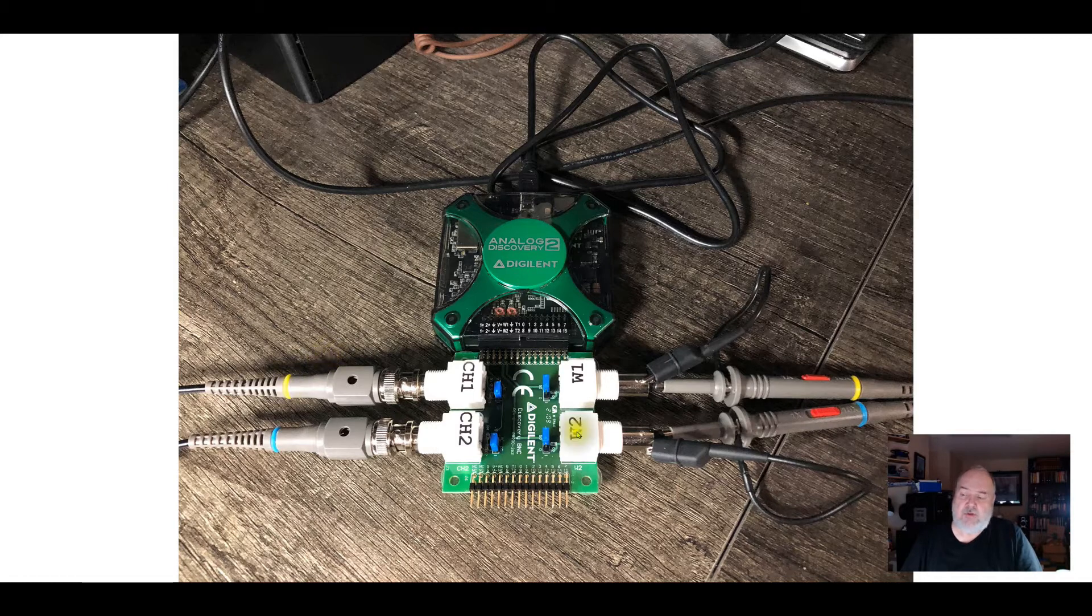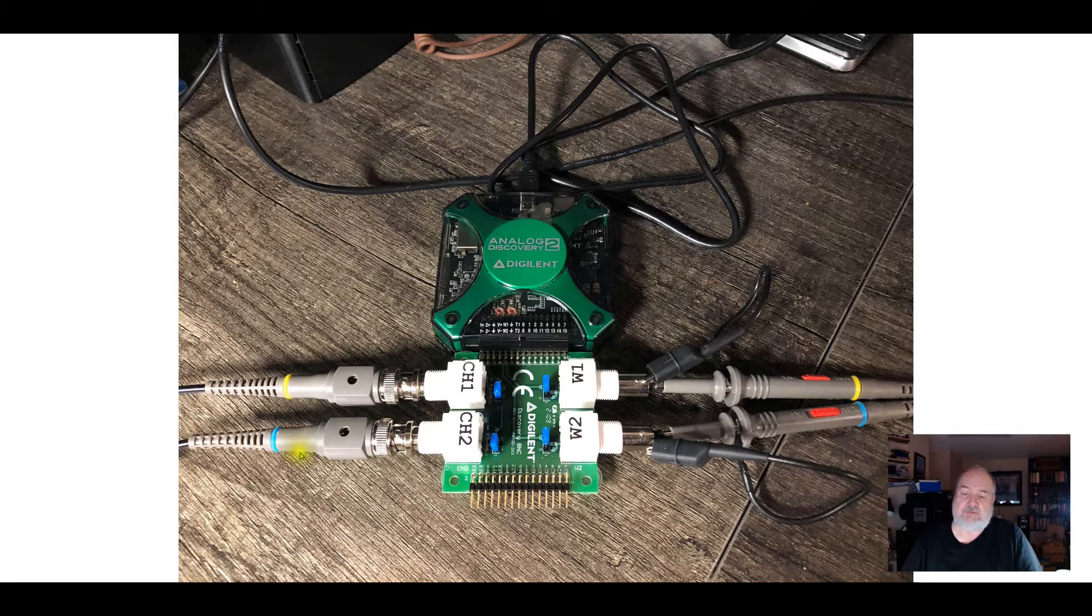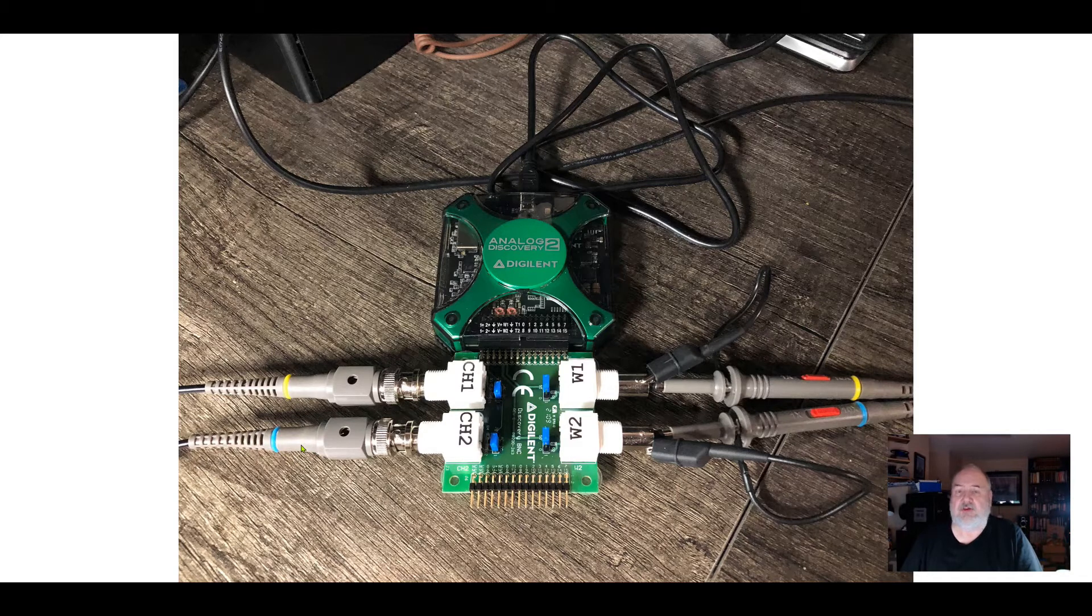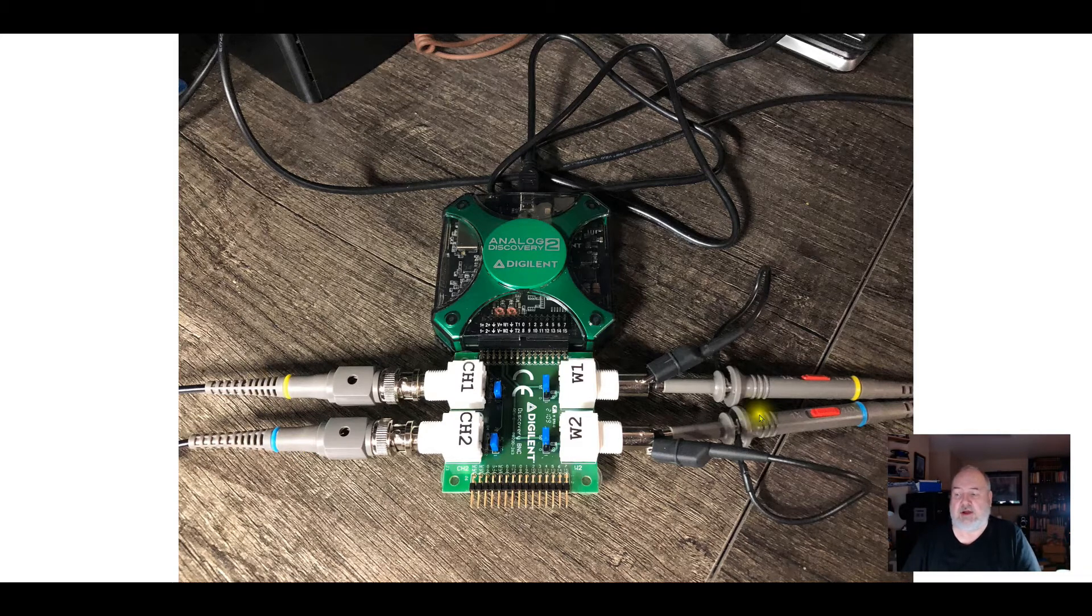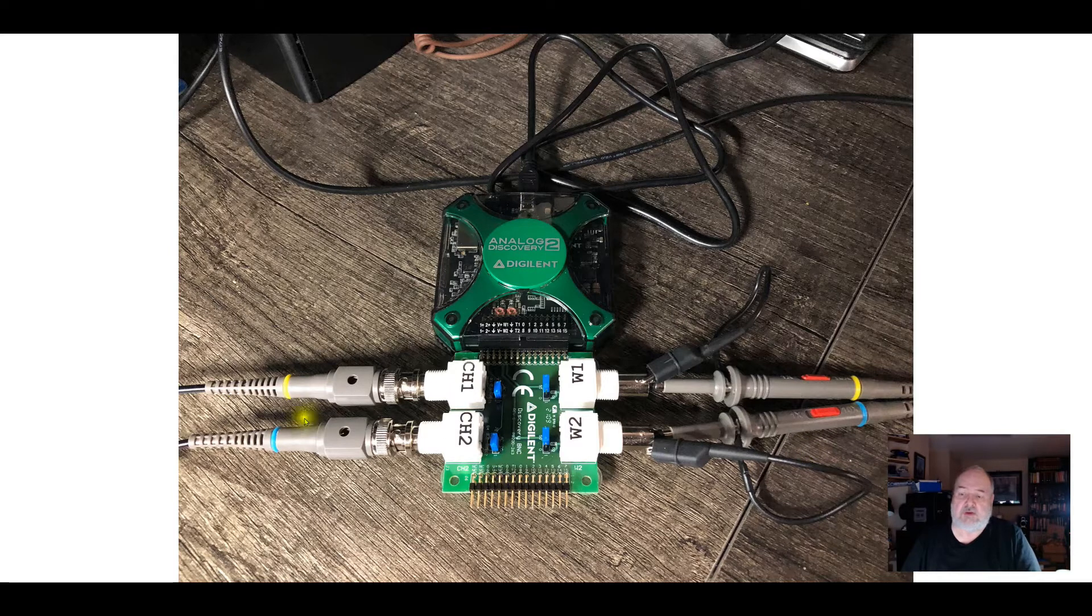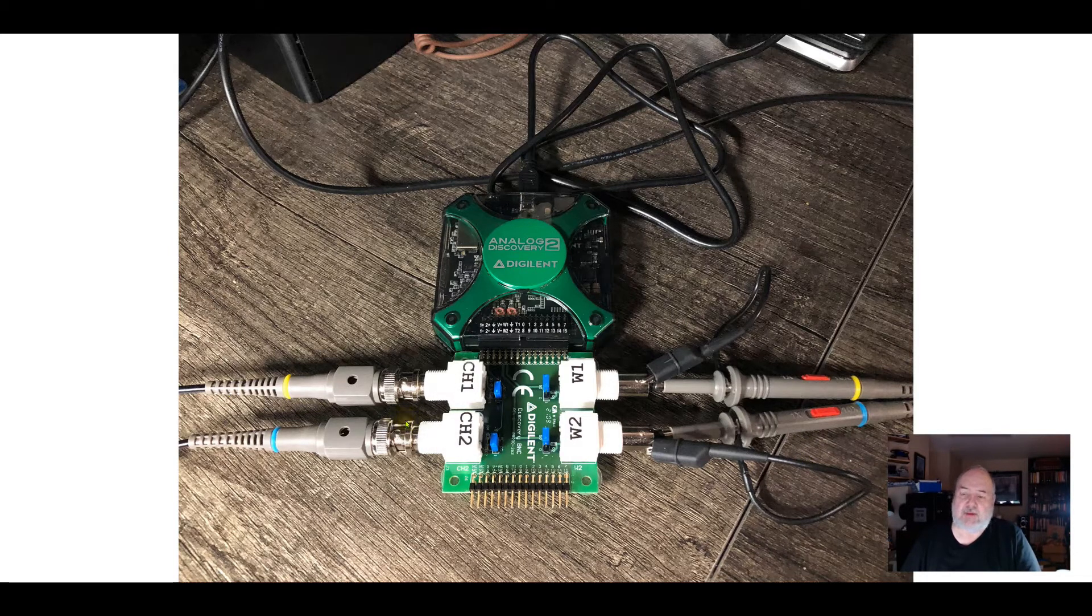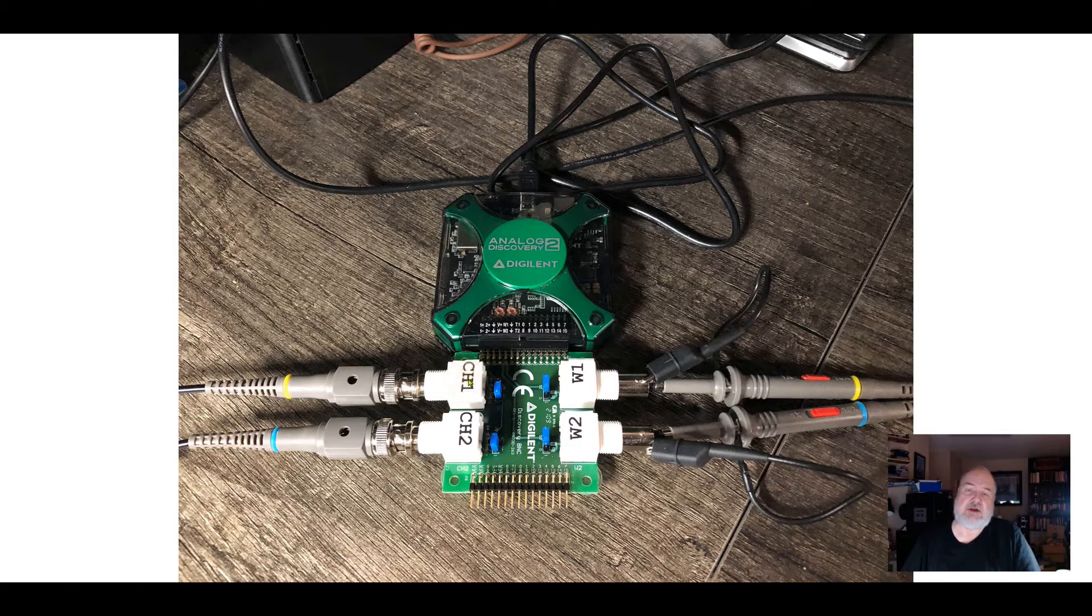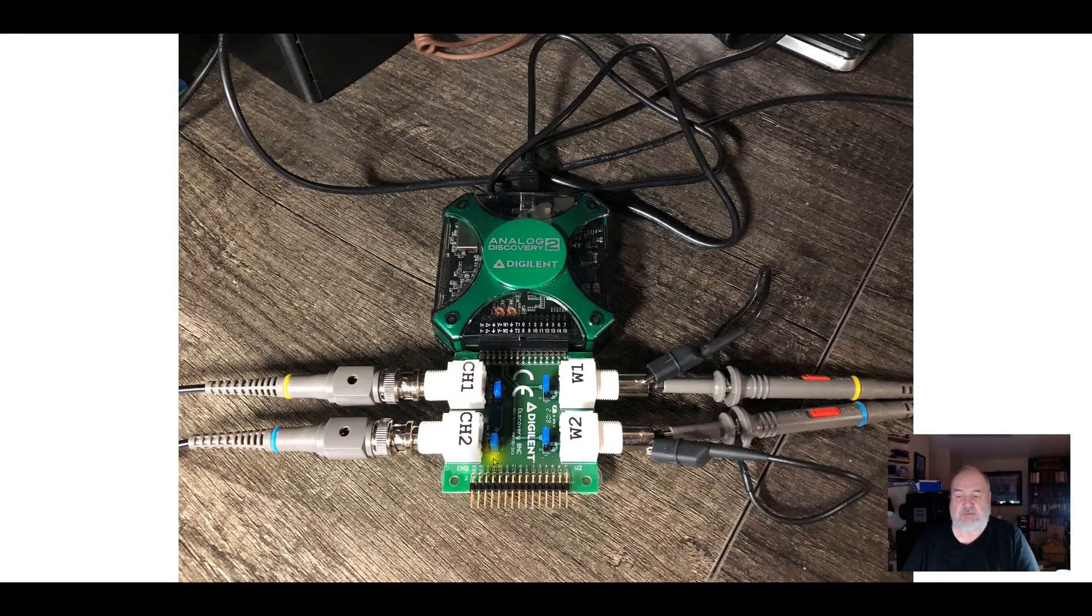The thing to keep in mind is if you compensate a probe on channel 1, it may not be correctly compensated on channel 2, and vice versa. So the yellow and the blue on here is important. The oscilloscope on the Discovery 2 and most digital scopes use yellow as channel 1 and blue as channel 2. Once I get these calibrated, I'll want to always use the yellow on channel 1 and the blue on channel 2.